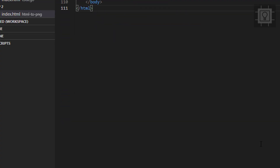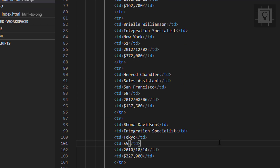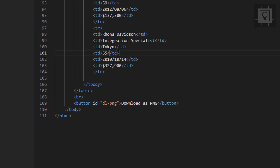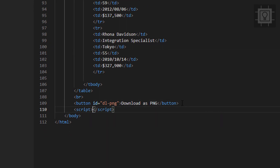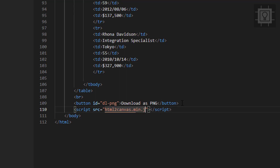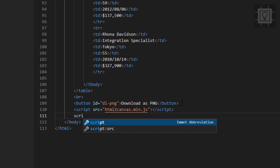We will now reference it into our HTML document. Let's type the script tag and then the source — let's put 'html2canvas.min.js'. Then let's create another script tag for our JavaScript code.